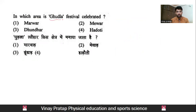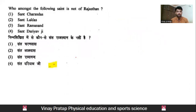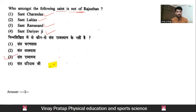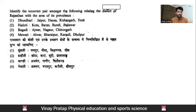Next question: the Goodlath (Gudlav) festival — in which area is it celebrated? Basically, Gudlav festival is celebrated in the Marwar region. Moving ahead to the next question: which among the following saints is not of Rajasthan? Among the given saints, which one is not related to Rajasthan? The options are Sant Charandas, Sant Laldas, Sant Ramanand, and Sant Dhariyab ji. The correct answer is that Sant Ramanand ji is not a saint related to Rajasthan.